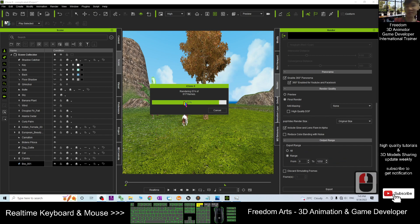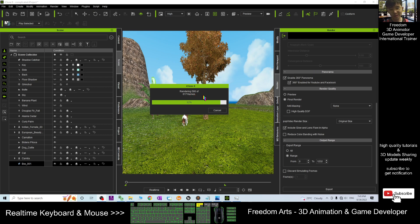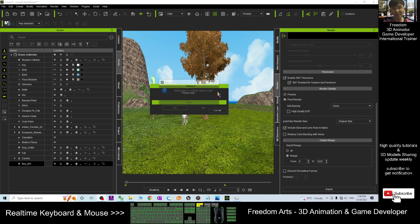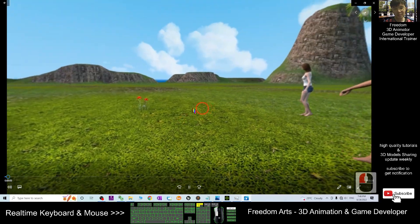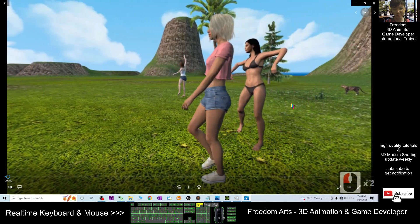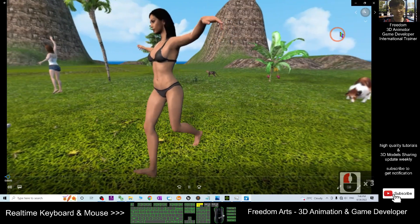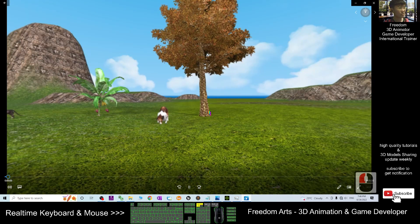Now it's almost done — about 90 percent. I paused the video recording for a while. Now just a few frames left, about 20 frames remaining, it's almost ready. Once finished, it will automatically compile into a 360 degree VR video and you can play it on your computer. This is Microsoft Windows 10 or 11. The media export is complete — click Yes to open it.